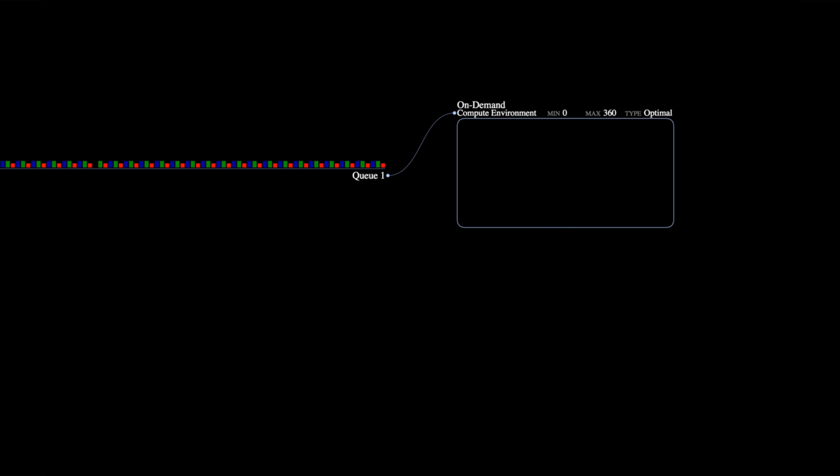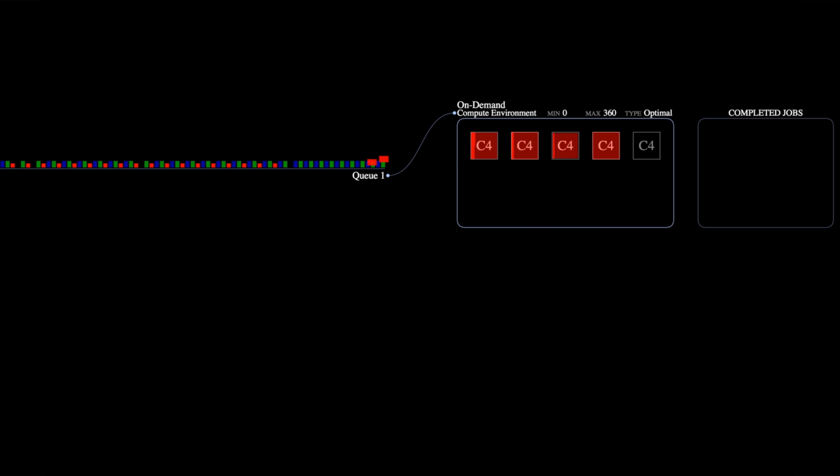Now we're going to submit all of the genome sequencing jobs into the queue. The scheduler will now evaluate the queue and the compute environment will spin up the appropriate number of instances to handle the workload. See how the red jobs have to get processed first before the green jobs start processing.